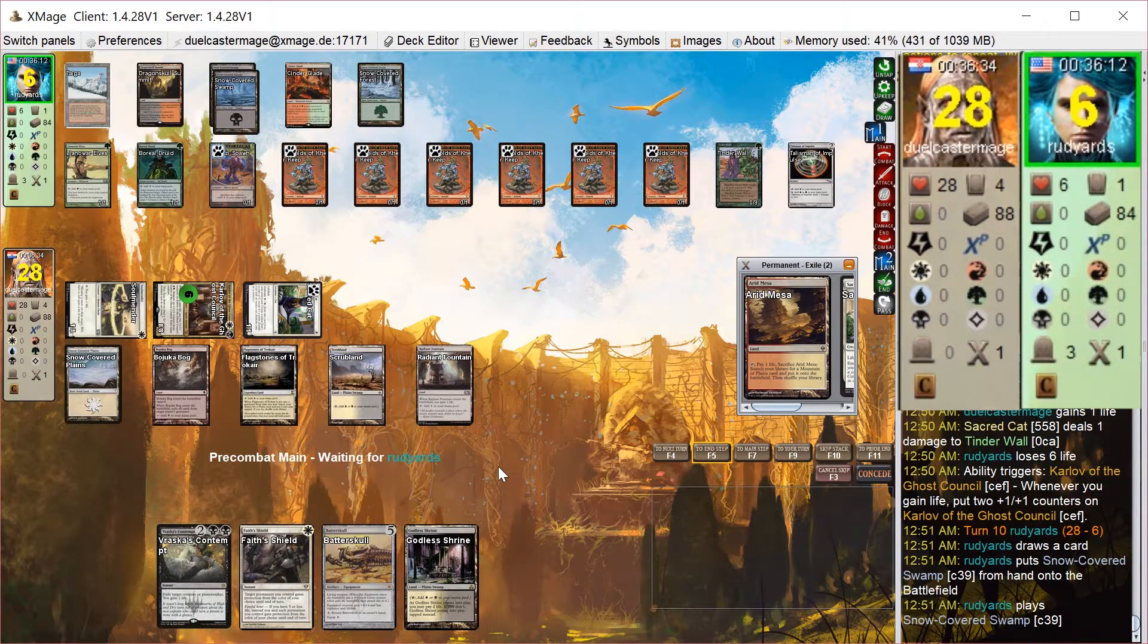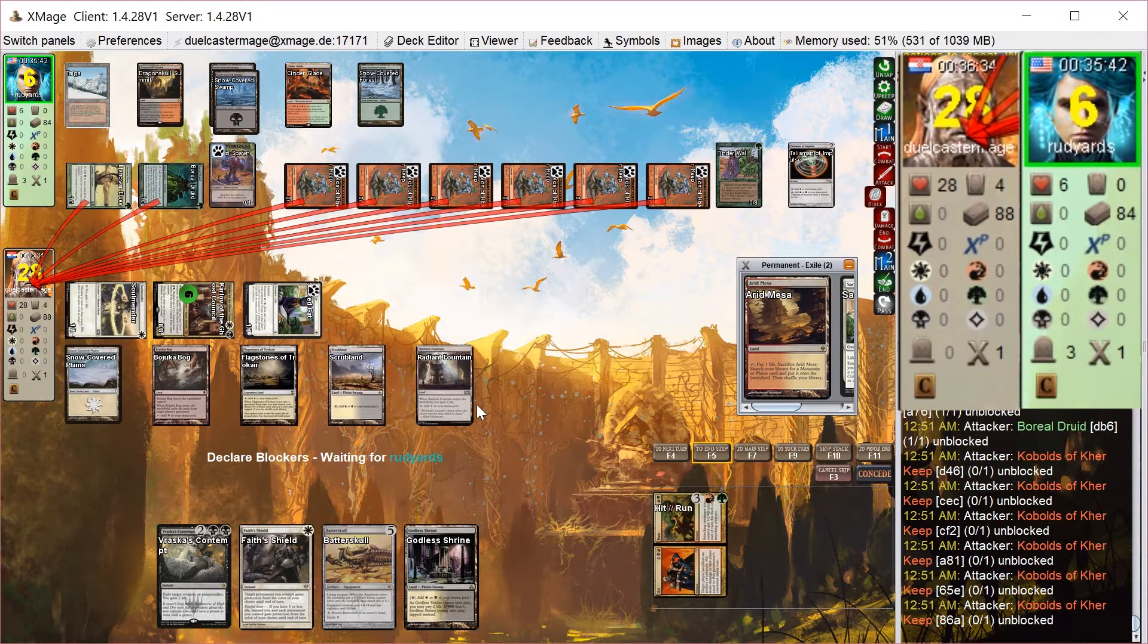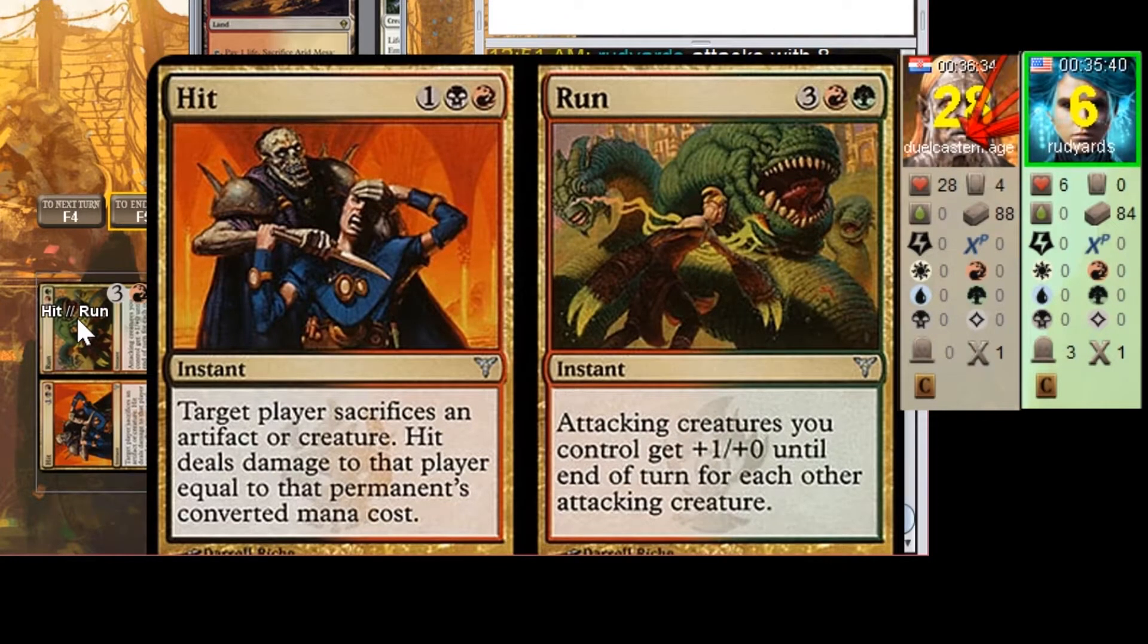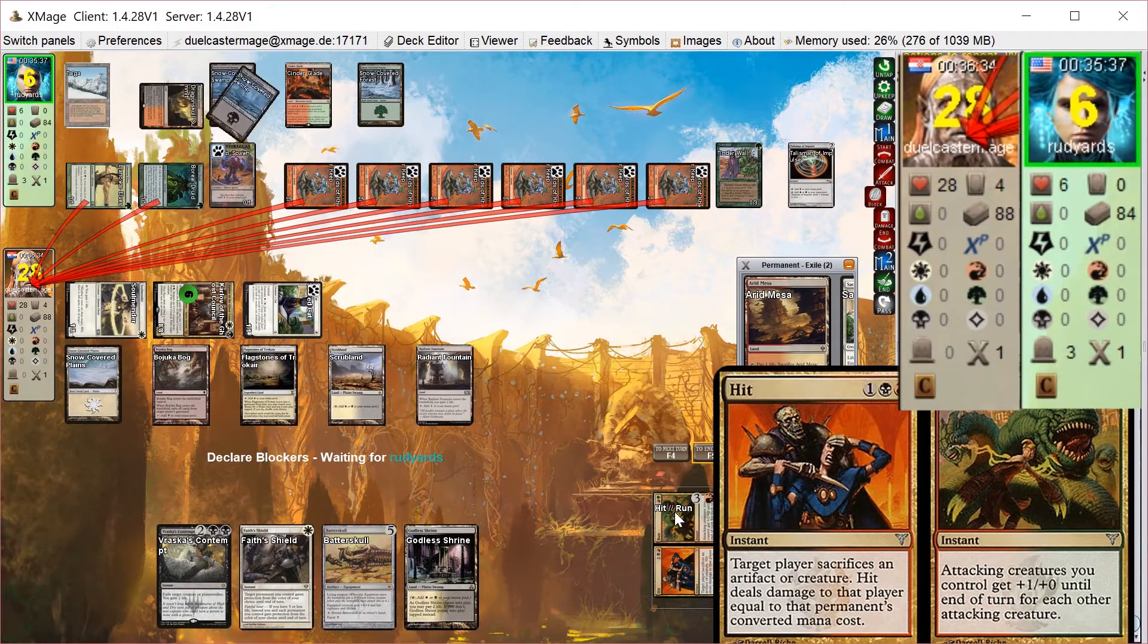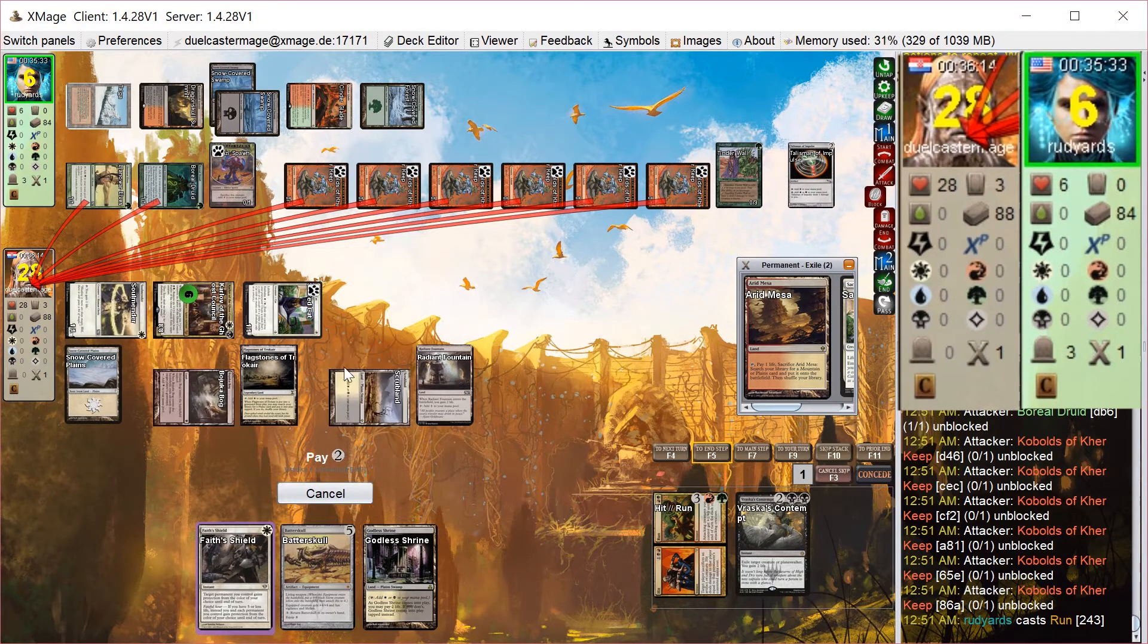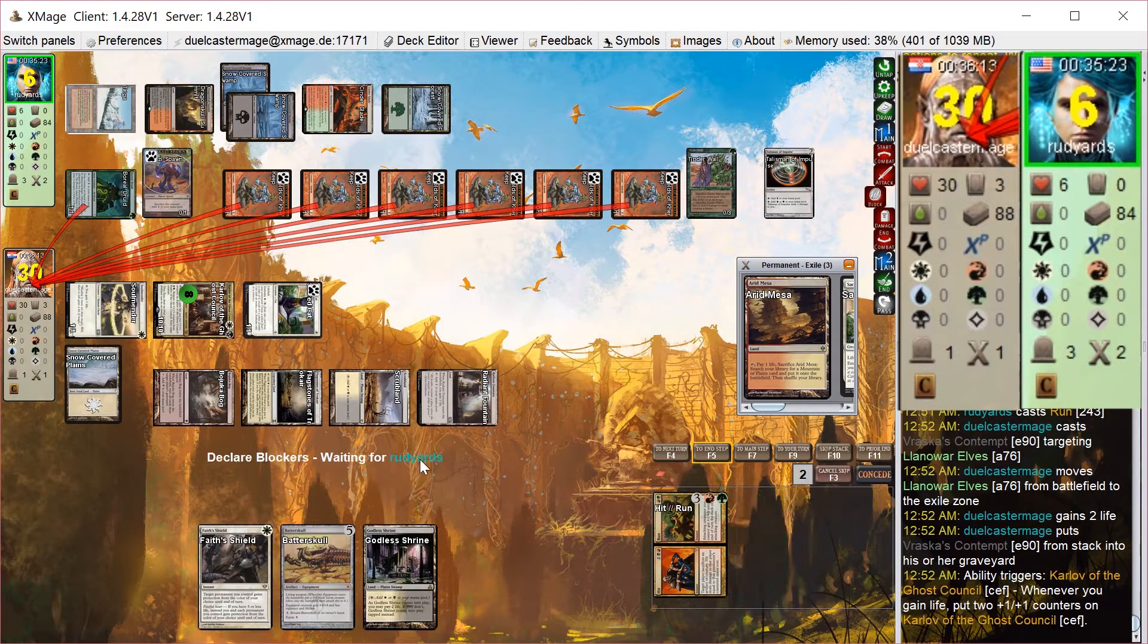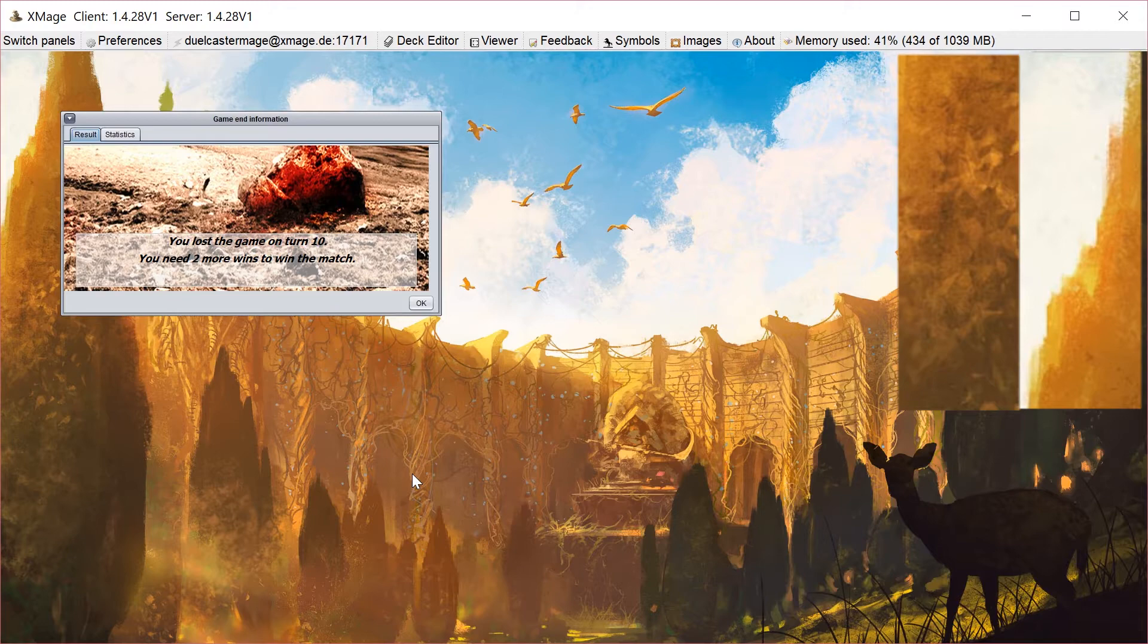So pass the turn, holding up Vraska's Contempt and Faith's Shield. But he has quite a card here: Hit Run. He has, I think, 8 attacking creatures, so they would all get plus 8 plus 0, which is a ton of damage. I take out 1 attacking creature, but it's not nearly enough. I go to negative 13 life. So 40-some power worth of attackers, and he one-shots me with Hit and Run.